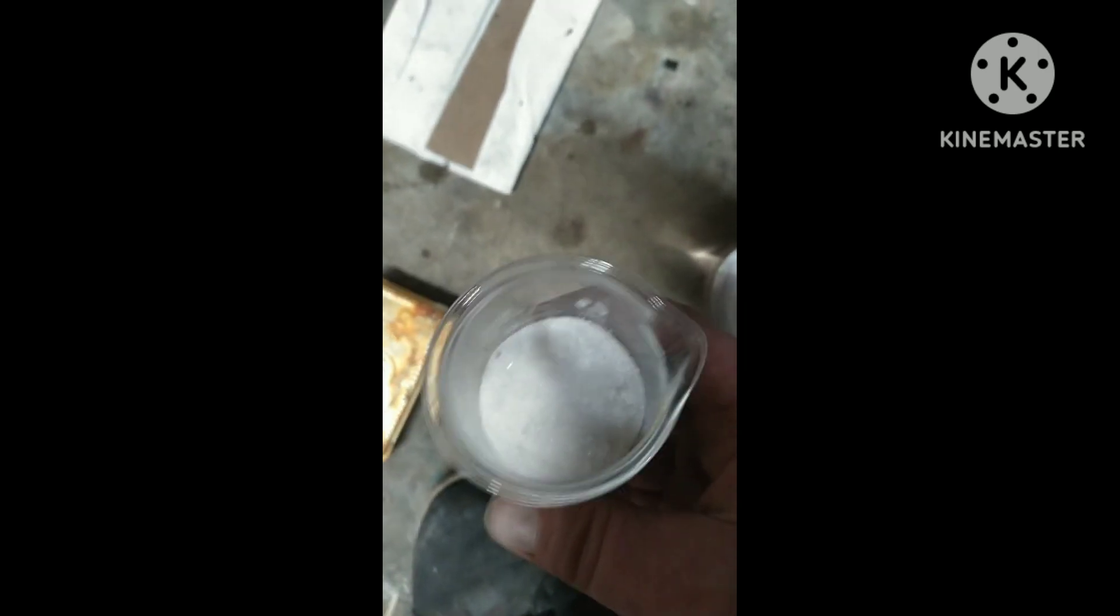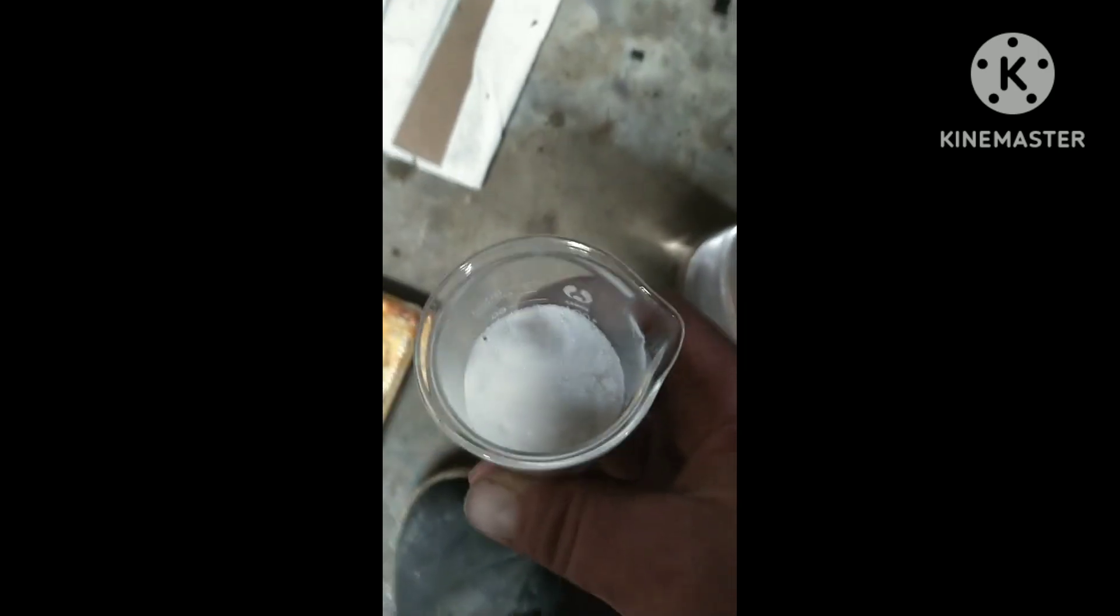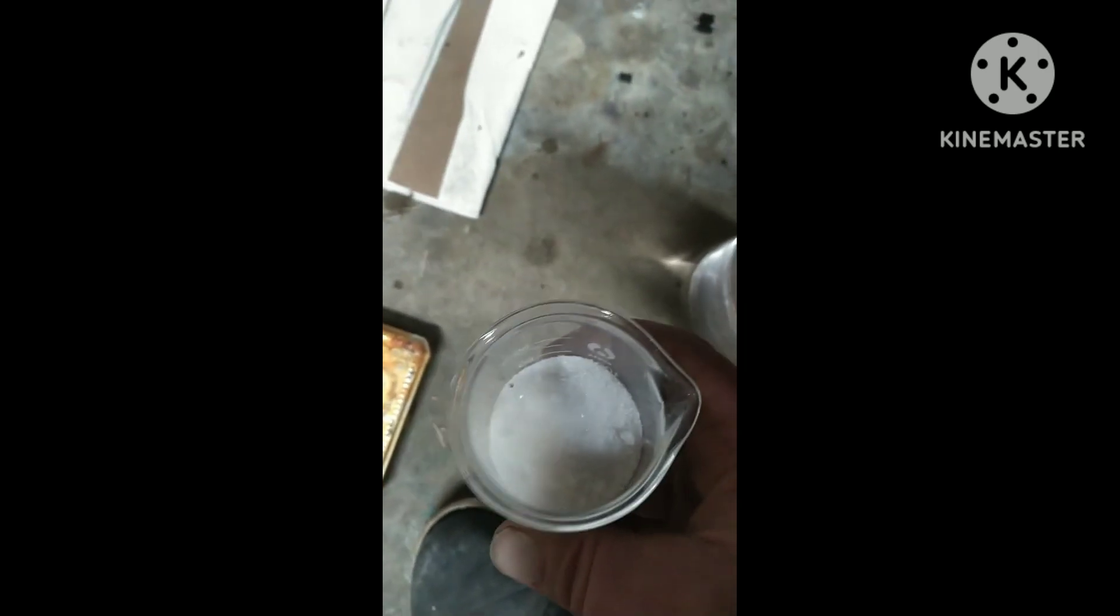All right, here I have got 45 grams of oxalic acid. And I am going to dump it in there. And then I am going to stir it and we are going to wait another day or two.